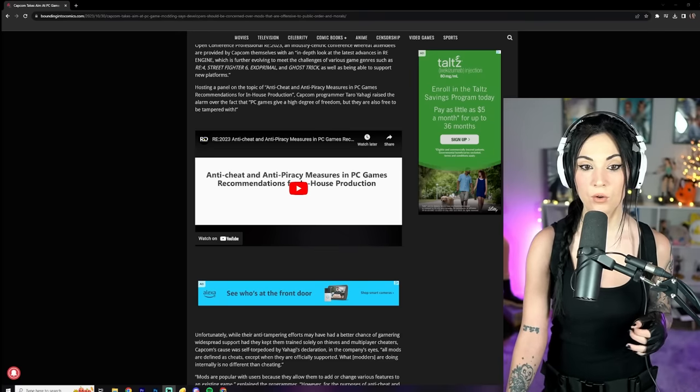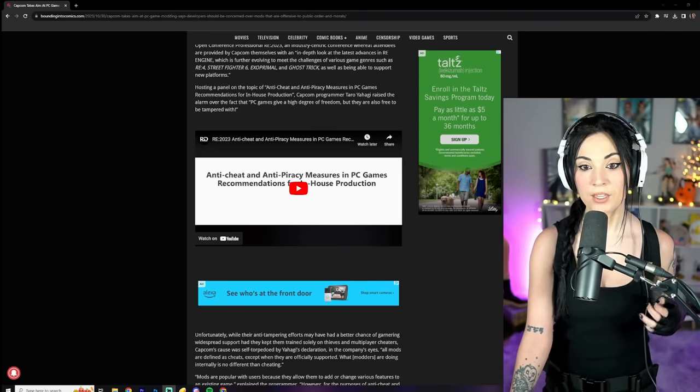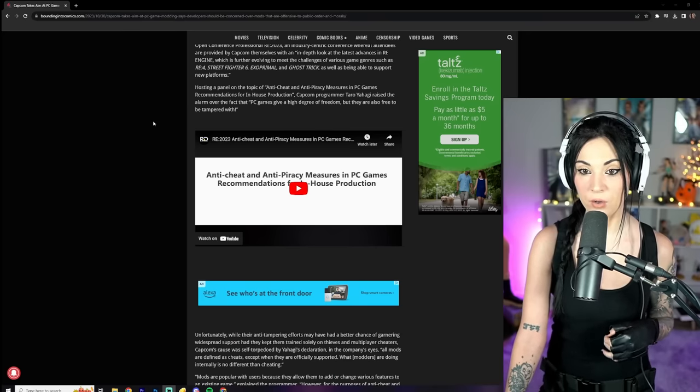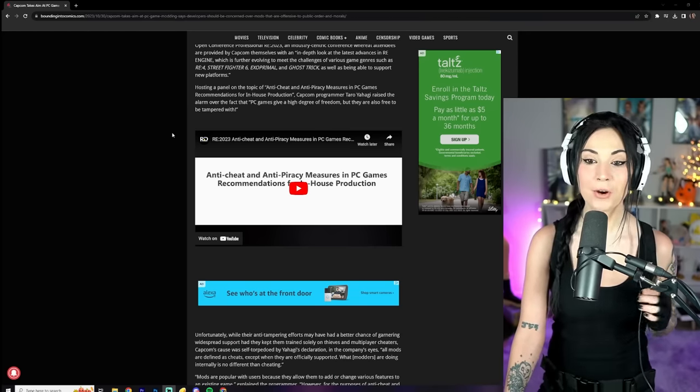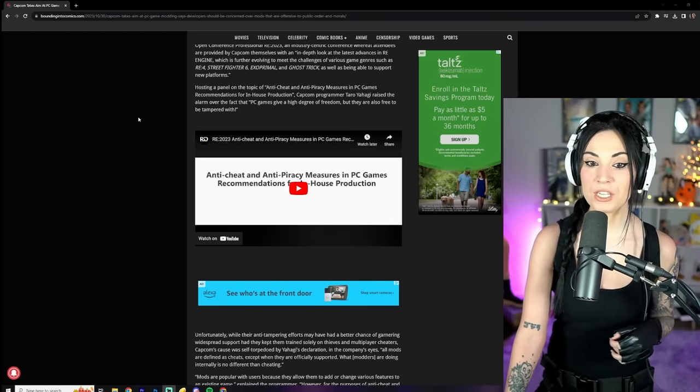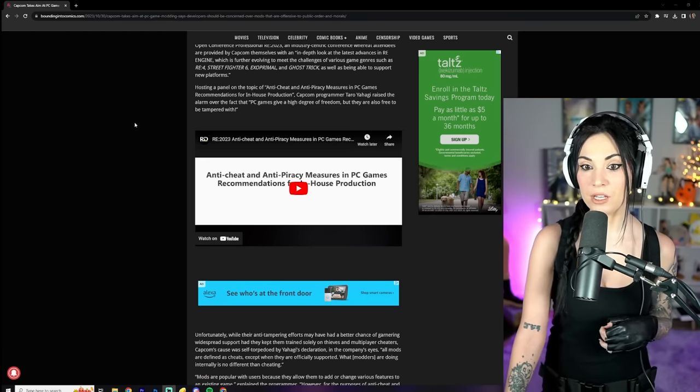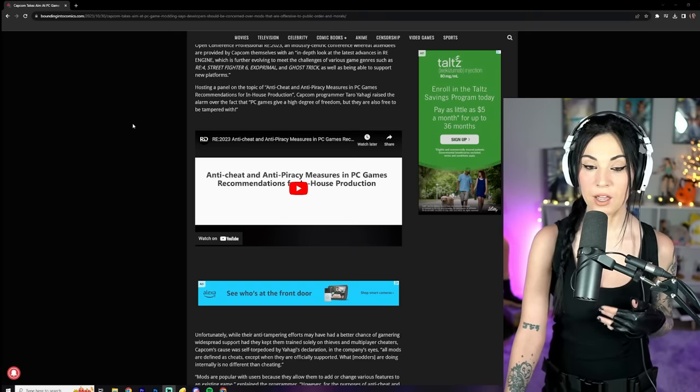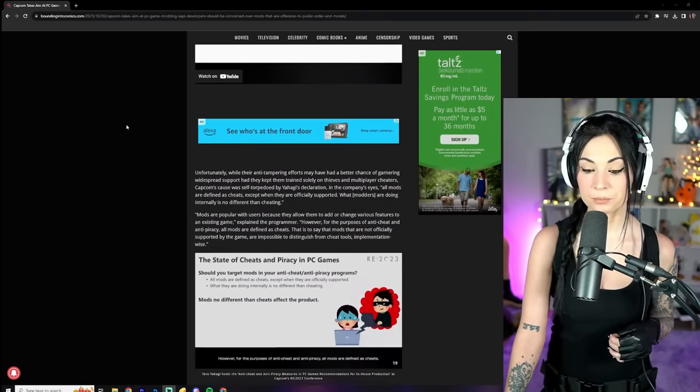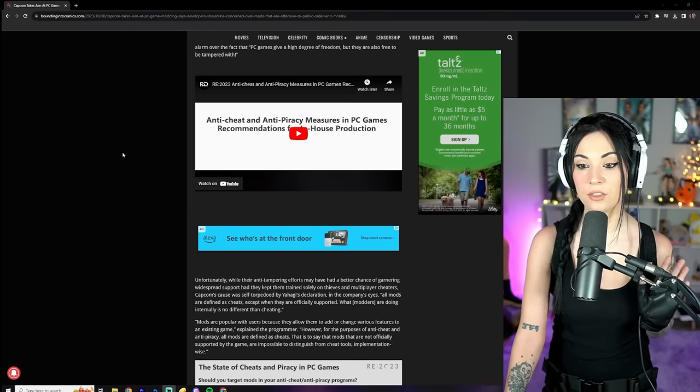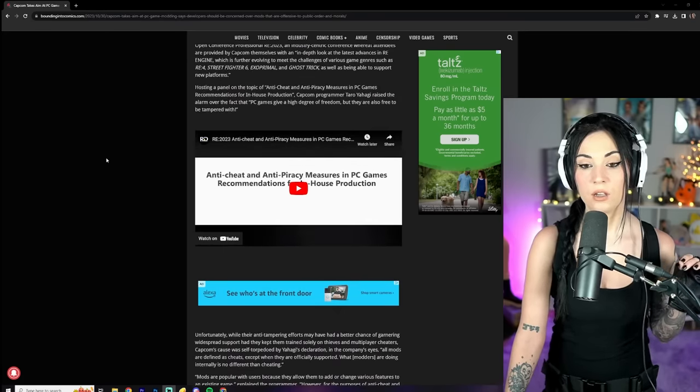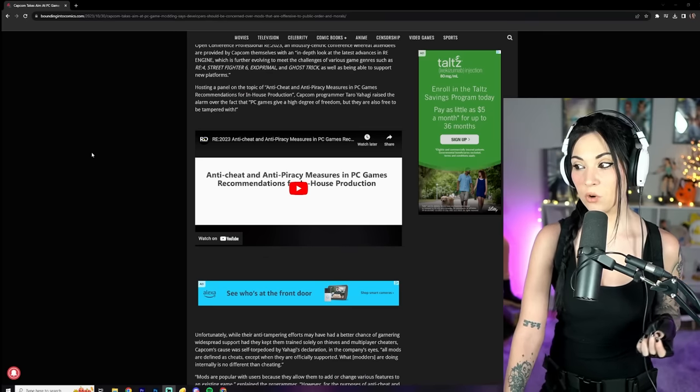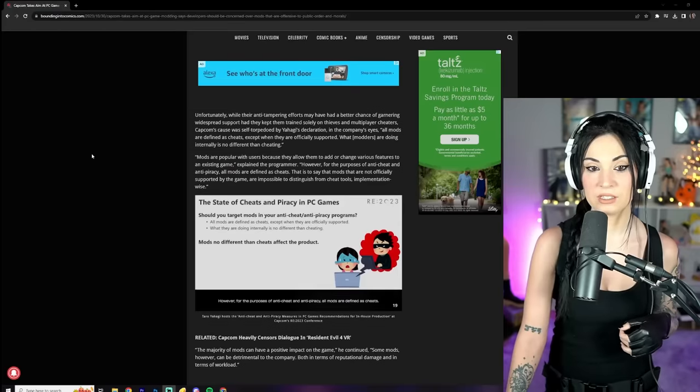Recommendations for in-house production. Capcom programmer Taro Yahagi raised alarm over the fact that PC games give a high degree of freedom, but they are also free to be tampered with. The thing with this is, when they start drawing too many lines, they seem more concerned about removing things like those American flags, things like that. I don't know, I don't like it.